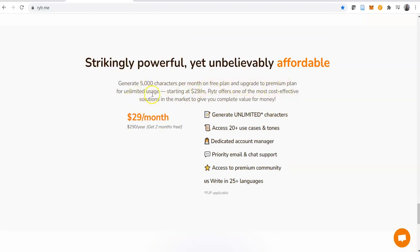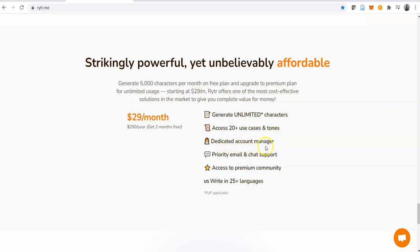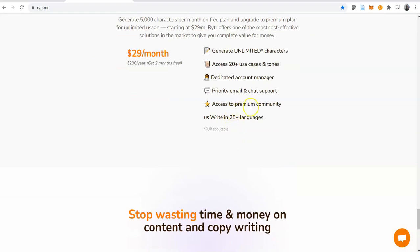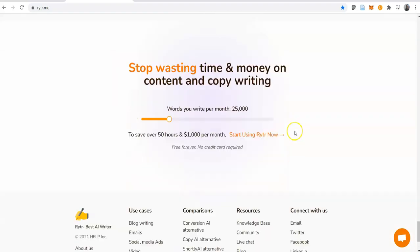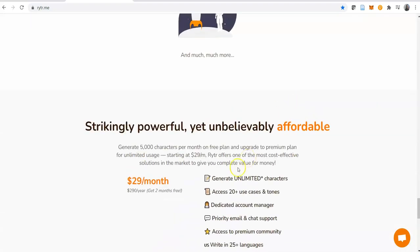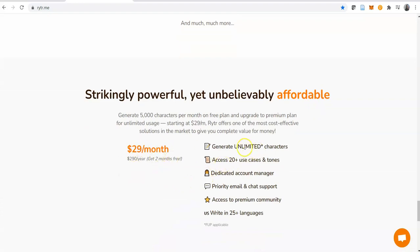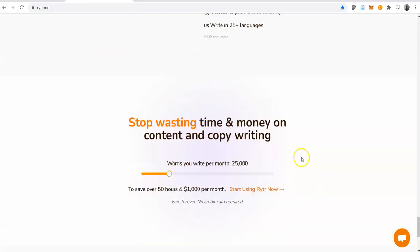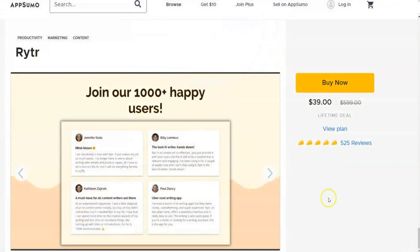For the pricing, it says generate 5,000 characters per month on free plan and upgrade to premium plan for unlimited usage starting at $29 per month. As you can see, for $29 a month you have an unlimited plan - that means unlimited characters. You get access to 20 plus use cases and tones, dedicated account manager, priority email and chat support, access to premium community, and write in 25 plus languages for $29 a month. If you pay for the full year, you get two months free - you're getting about 60 bucks back for paying for one year.